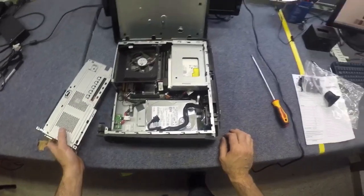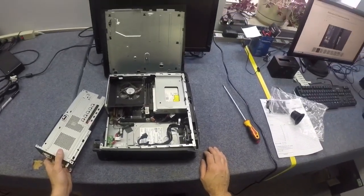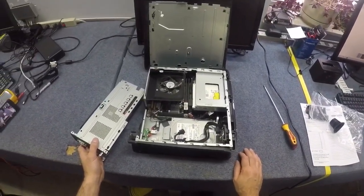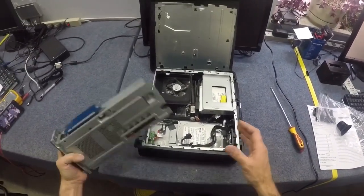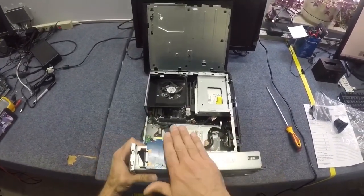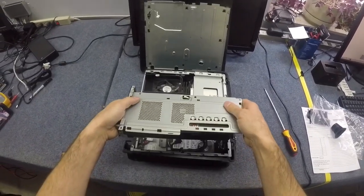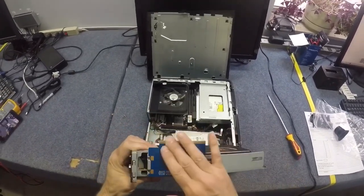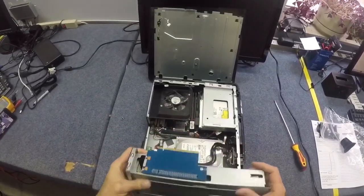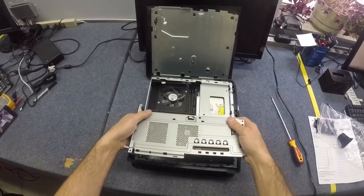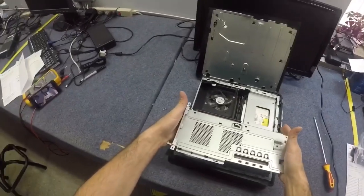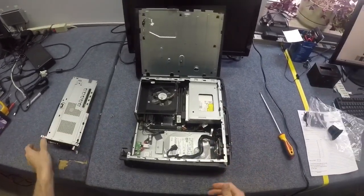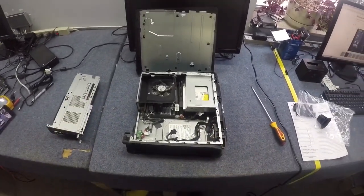That is how you get into the Alienware X51. Be careful when you're putting it back in. You'll want to make sure that the PCI Express part here goes into the slot nicely. Thanks for tuning in. Subscribe and we'll see you on the next video.